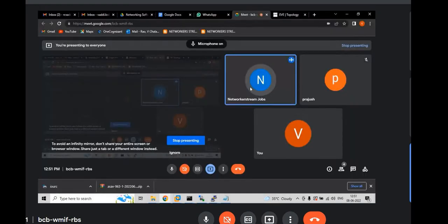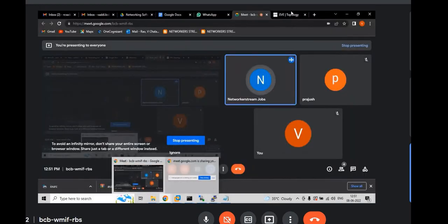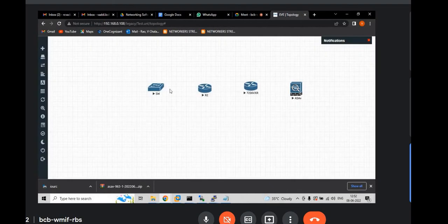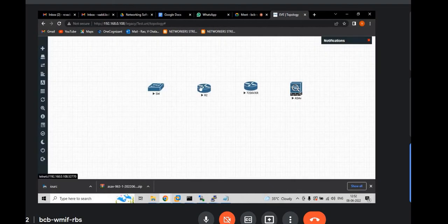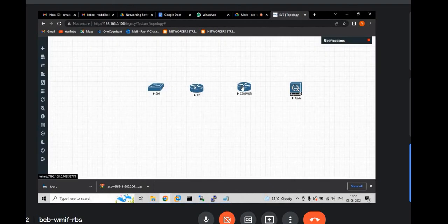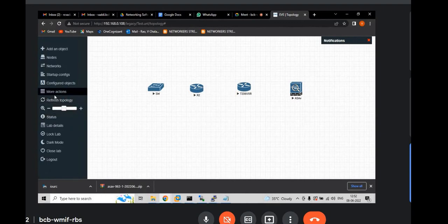Now we will see how to connect the devices in EVNG. First you need to turn off all the devices. How can you do that.